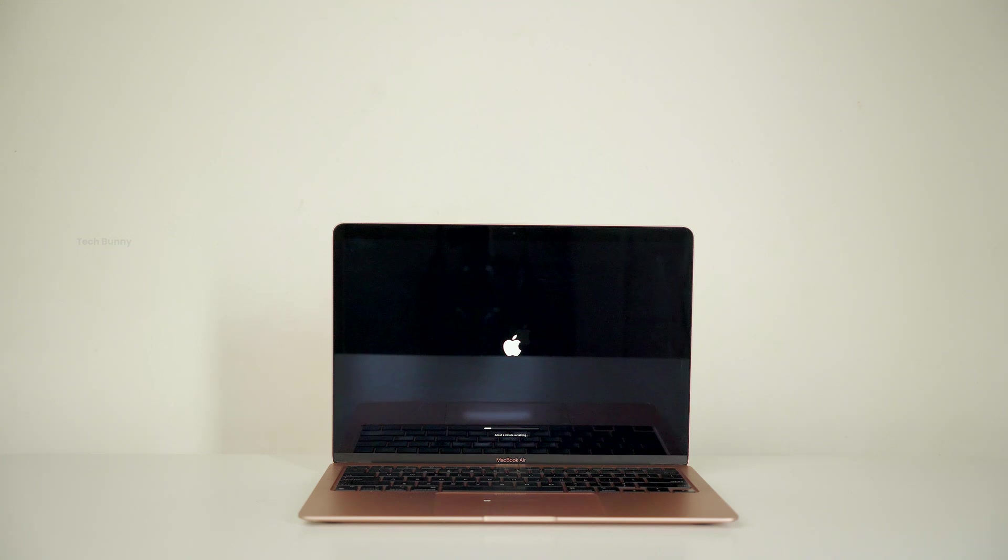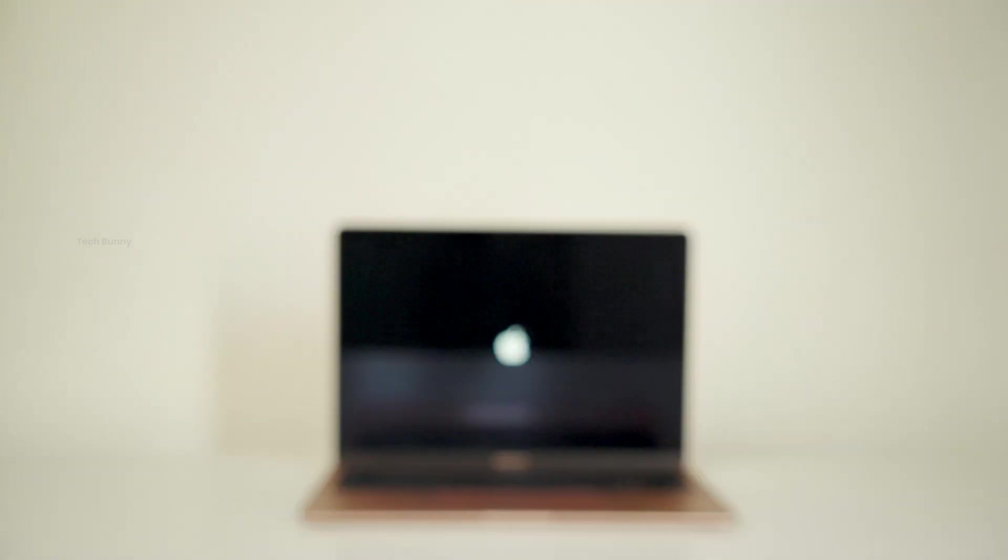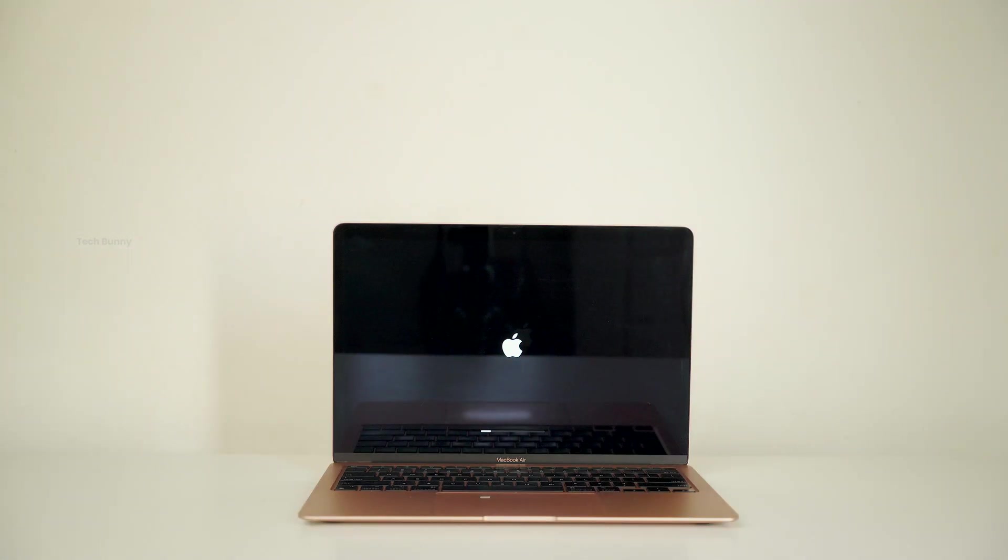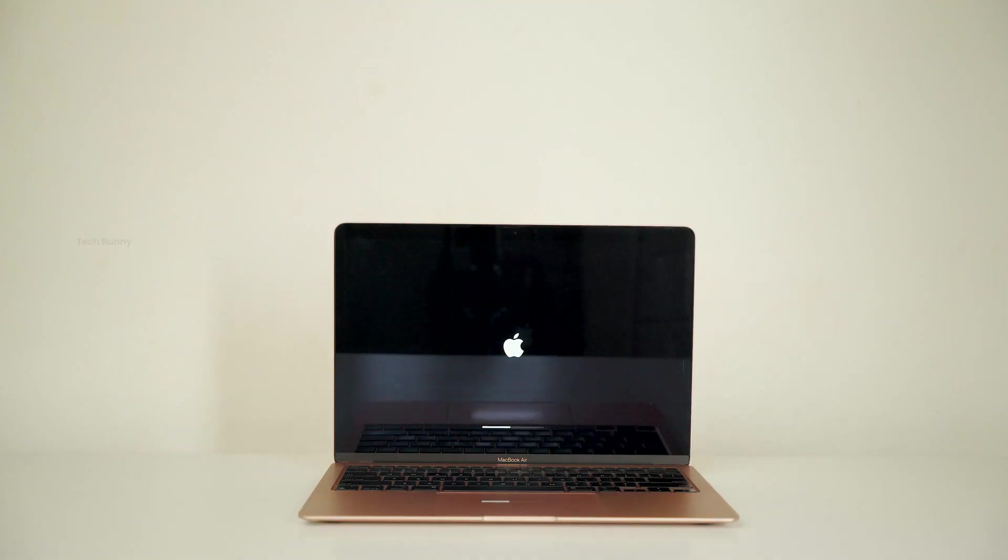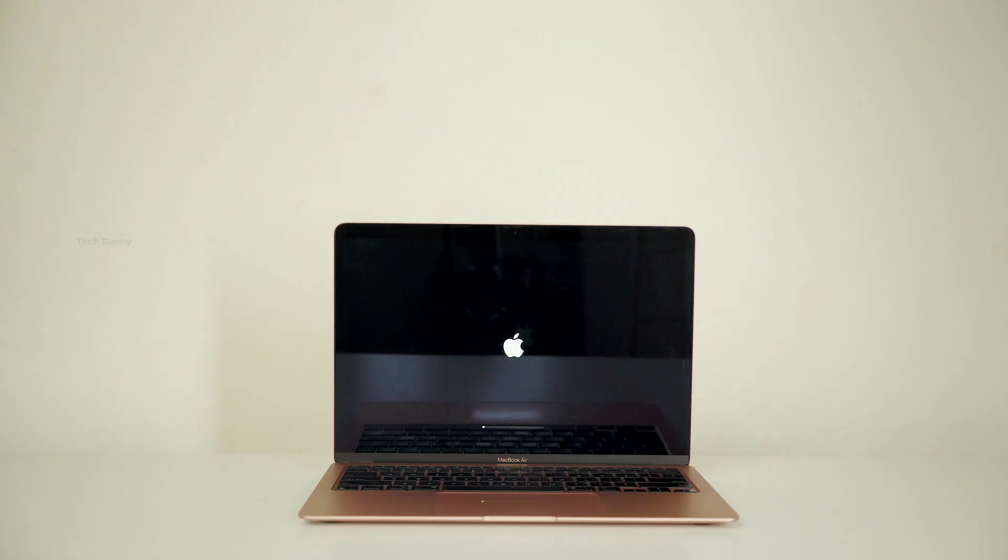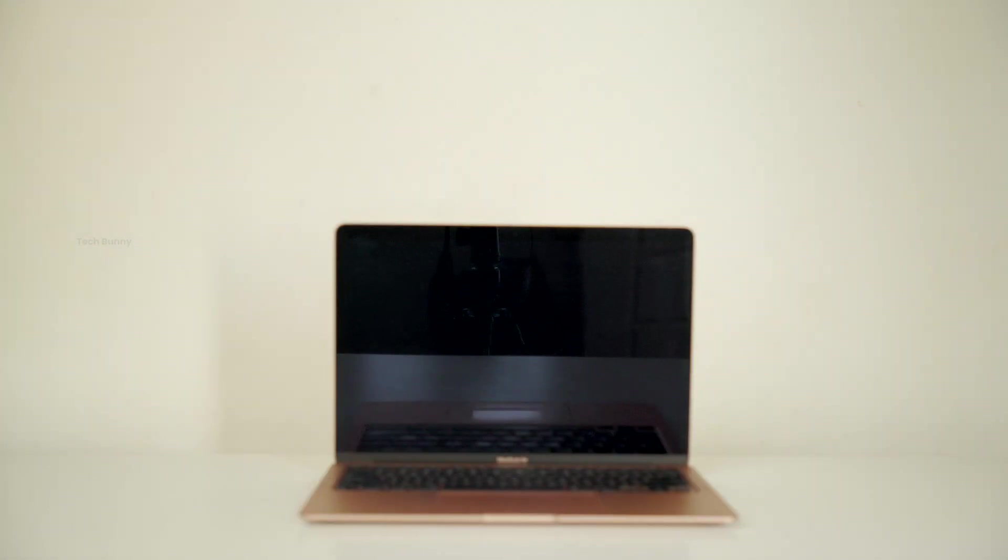The update process takes around 5 to 7 minutes, and during this time do not press any buttons while it's being installed. After the update, I used the Mac for several hours and didn't notice any major visible changes.